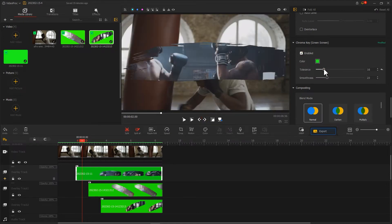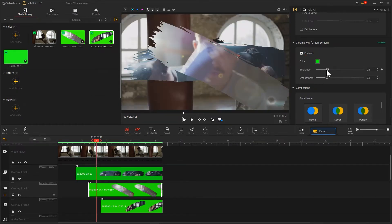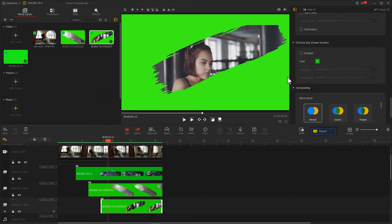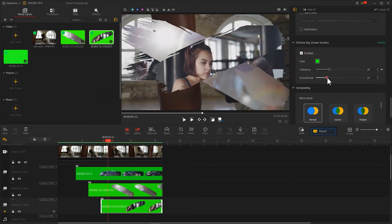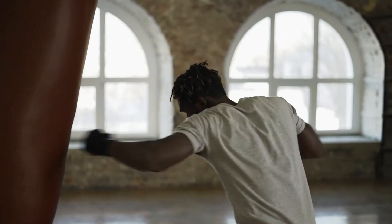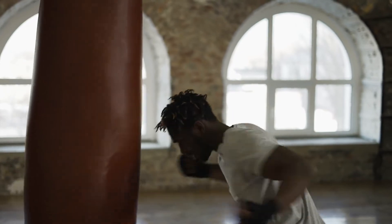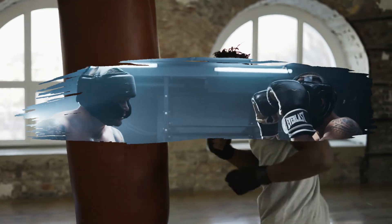Note that you need to carefully adjust the tolerance and smoothness values. After processing, check the results and export. At this point, we have created a basic brush effect video.